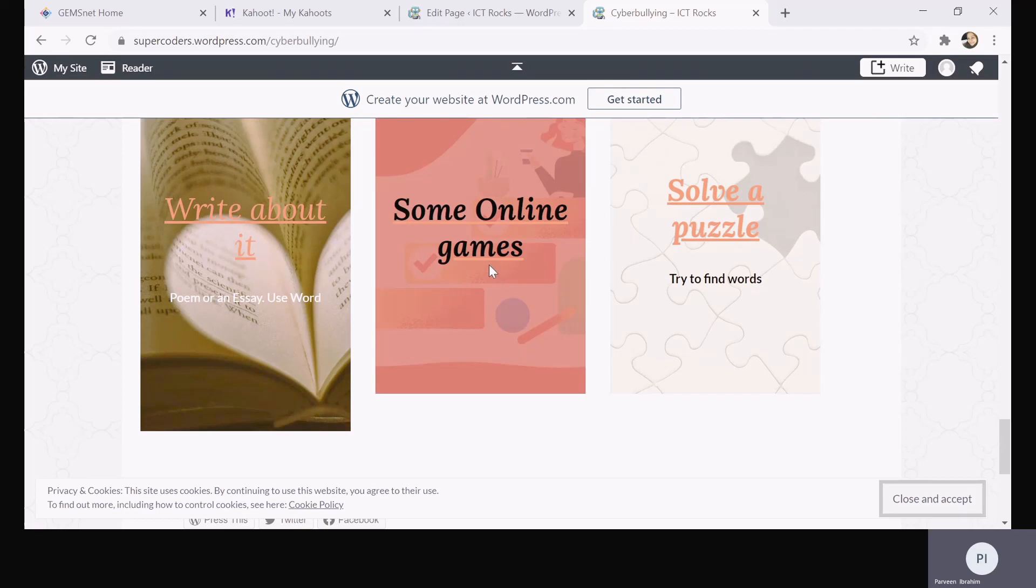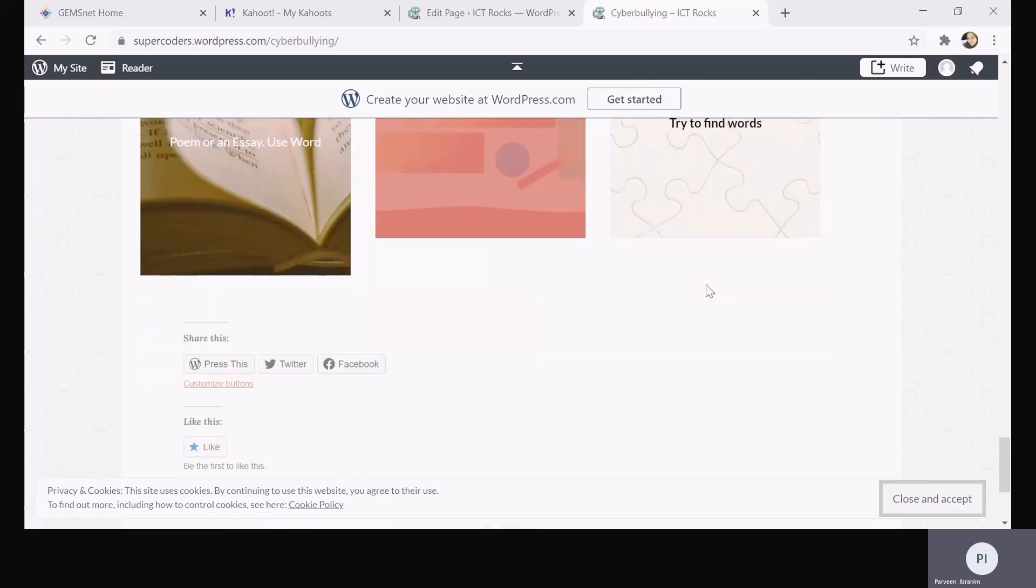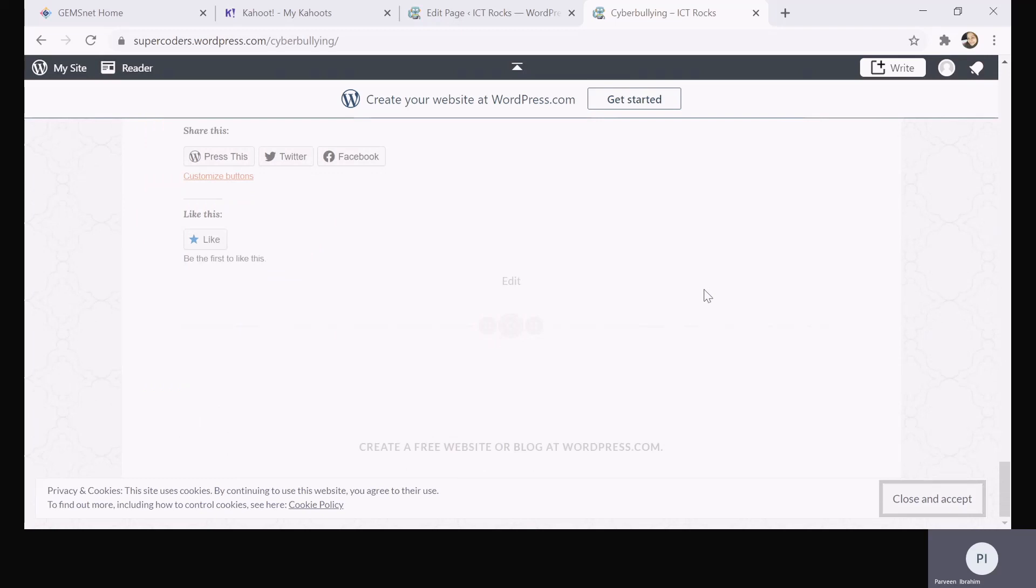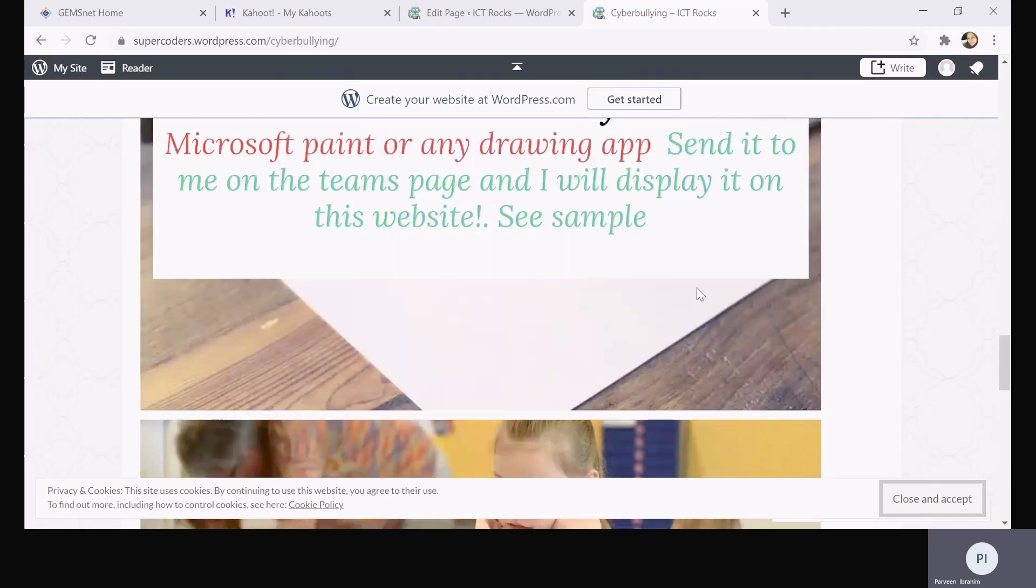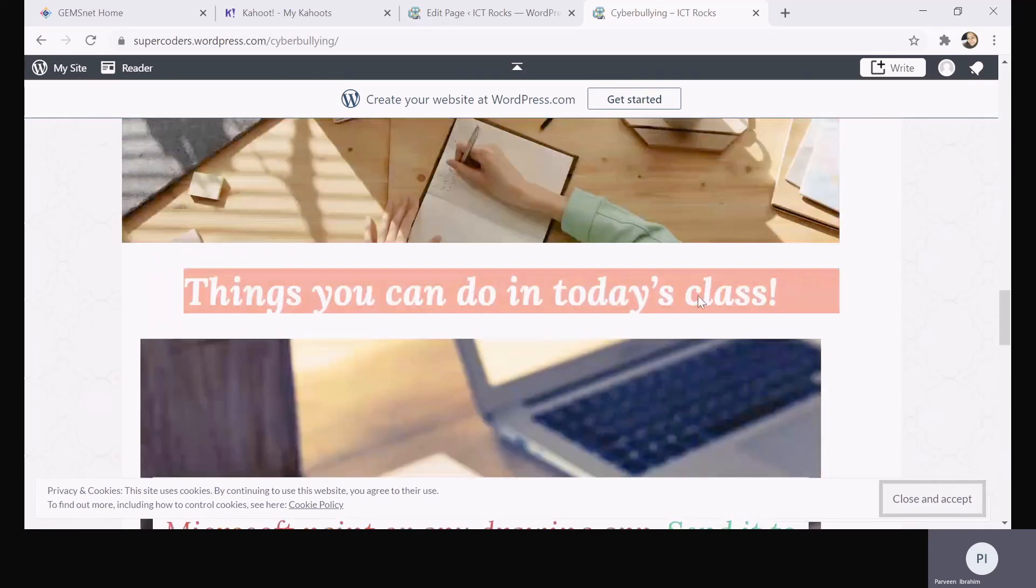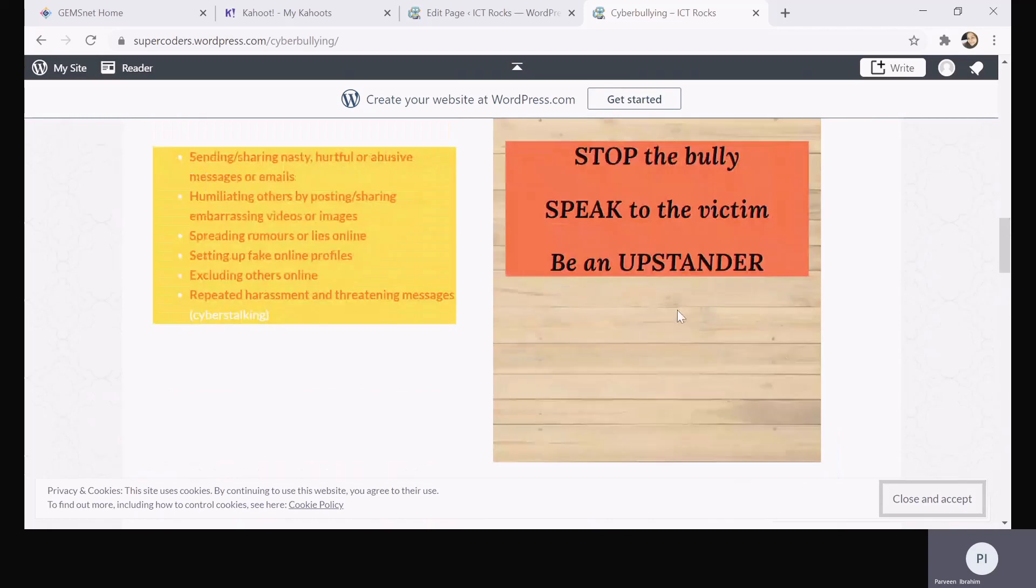There is a nice puzzle that I would like you to solve over here. You can do that as well. I hope you complete at least two or three of these activities and let me know how it goes. See you, bye.